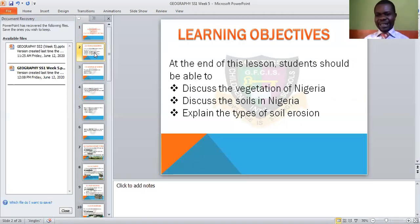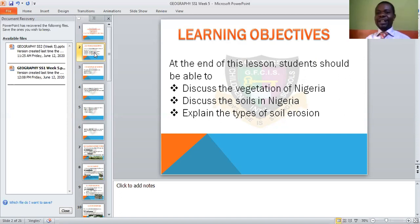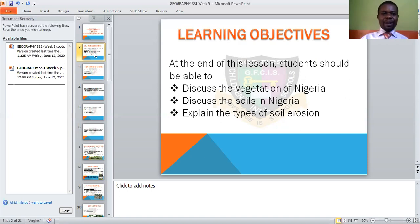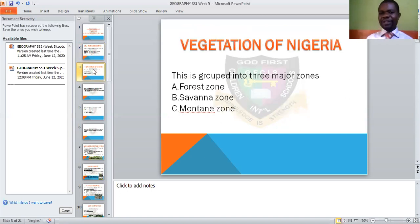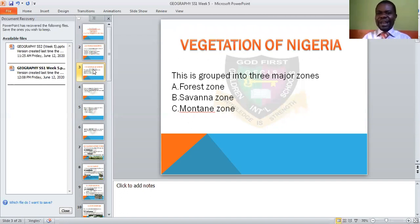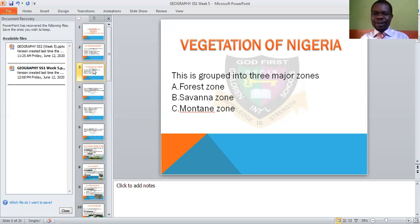Then we come to the content — what we have properly for the day, having gone through the objectives for the lesson. Talking about vegetation of Nigeria: the vegetation of Nigeria is grouped into three major zones — that is the forest zone, savannah zone, and mountain zone.